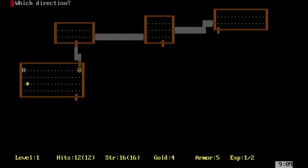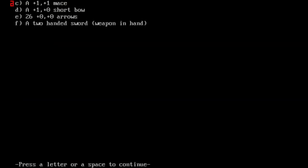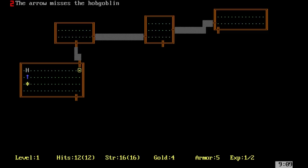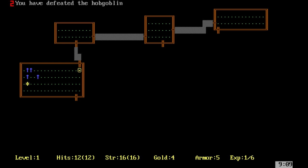Over there is an H, that is a hobgoblin. I'm going to throw arrows, and by pressing A key, I can repeat my action over and over again.